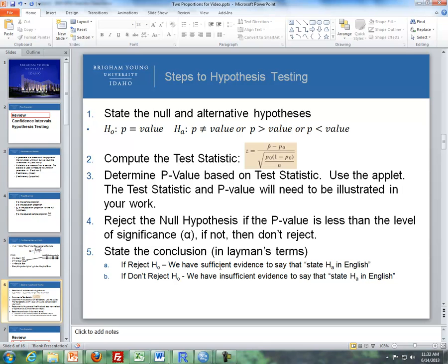The last steps are to state the conclusions in layman's terms. If we reject the null, we have sufficient evidence to say that — and then state the alternative in English. If we don't reject the null, we have insufficient evidence to say that — and then state the alternative hypothesis in English.